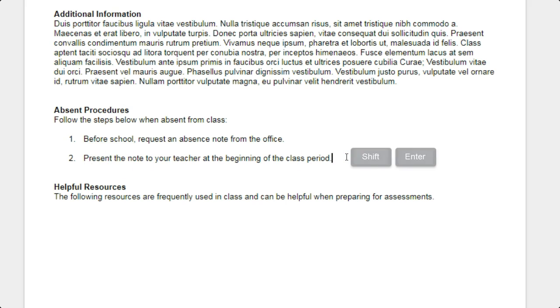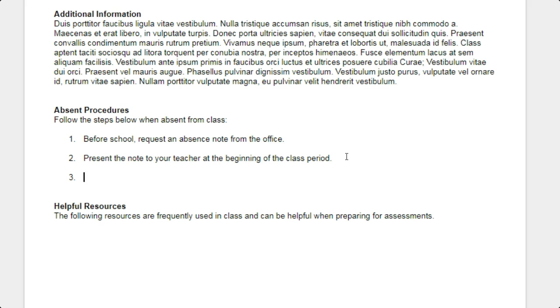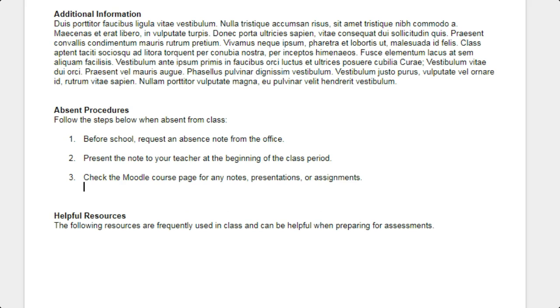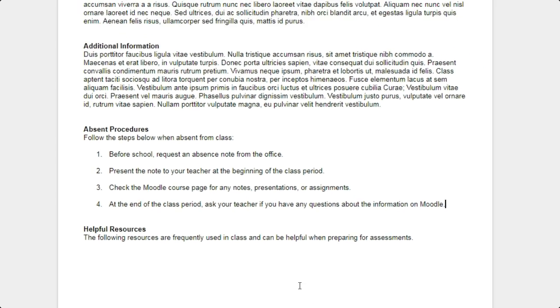So again, Shift-Enter, it'll return a soft return without numbering, and now I just do a normal Enter to get number 3. I continue typing my steps, Shift-Enter to create that space, Enter to create the next number, and then type my last instruction.